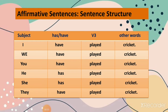Here are some examples: I have played cricket. We have played cricket. You have played cricket. He has played cricket. She has played cricket. They have played cricket. So if the subject is I or you, we use 'have'. If the subject is singular — he or she — we use 'has', and in all sentences we use the verb in third form. This is the structure for affirmative sentences.